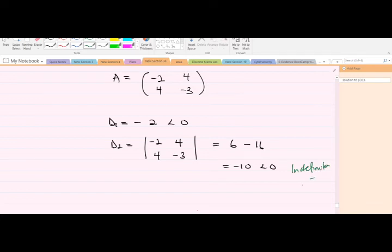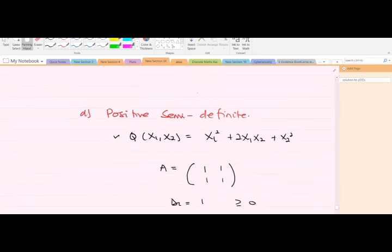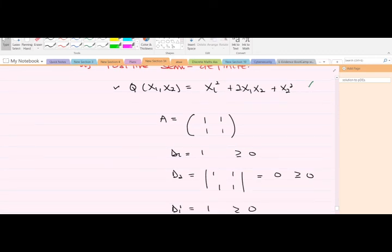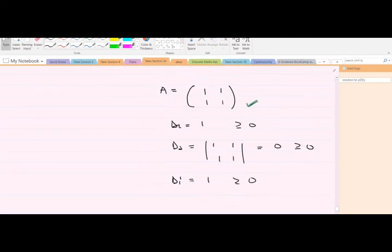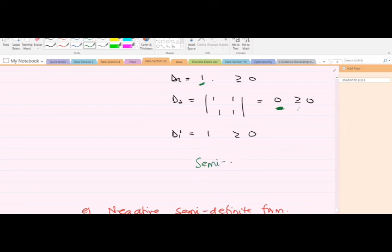Now for positive semi-definite. For this example, the coefficient matrix gives D1 = 1 > 0, D1' = c = 1 ≥ 0, and D2 = 0. Because D2 = 0 rather than strictly positive, the form is not fully positive definite — having zero here makes it semi, so this is a positive semi-definite quadratic form.